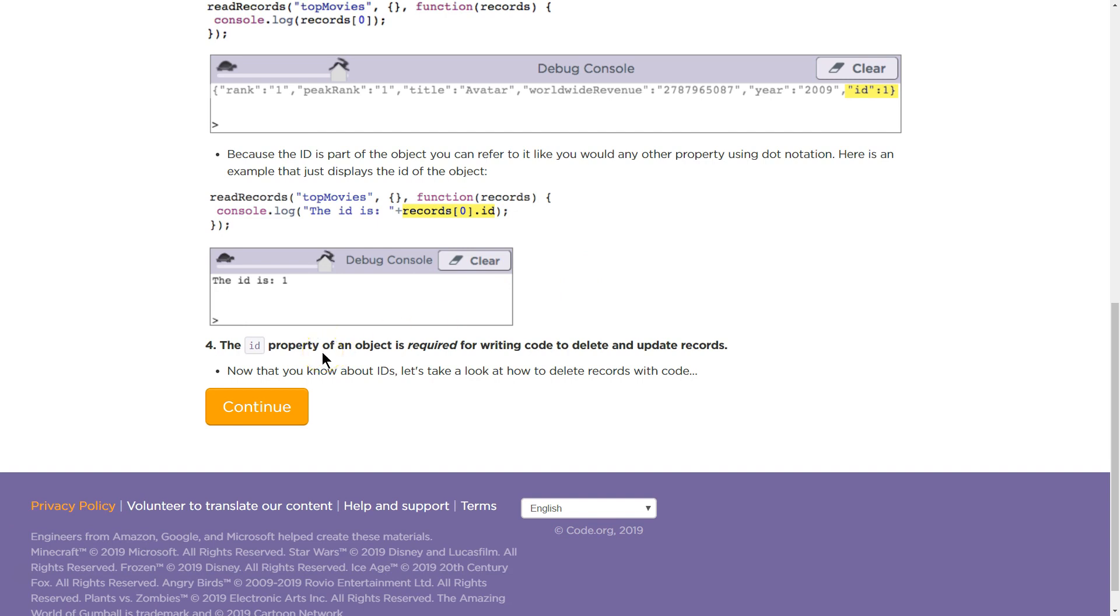The ID property of the object is required for writing code to delete and update records. We need it for deletion and update. So we're going to use it. Now that you know about IDs, let's take a look at how to delete records with code.